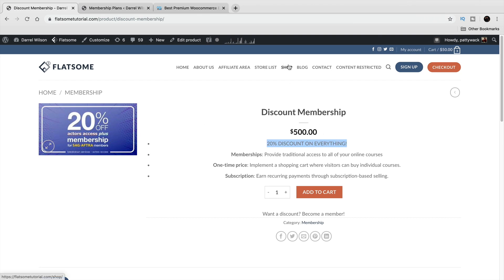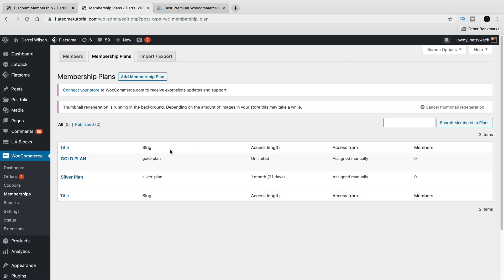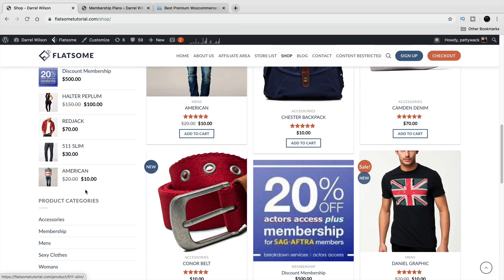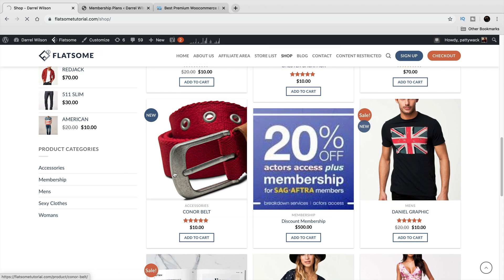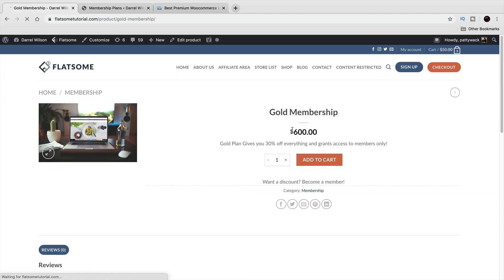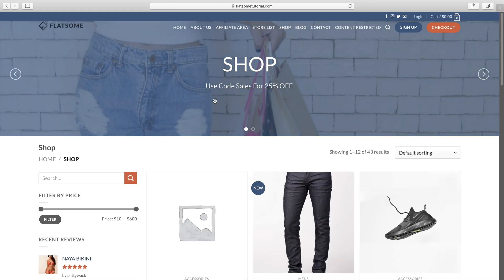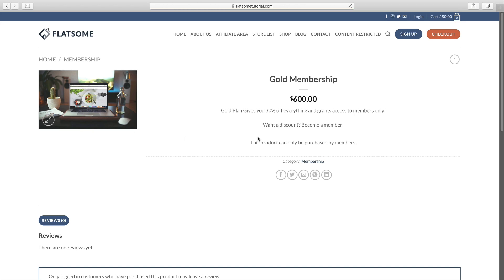You can also have tiered memberships where you need one membership in order to obtain another. For example, I have two plans: gold and silver. The gold gives people 30% off the entire website while the silver gives 20% off. If I go to the gold membership in the shop, you can see that this product cannot be purchased because you need to purchase the silver one first.